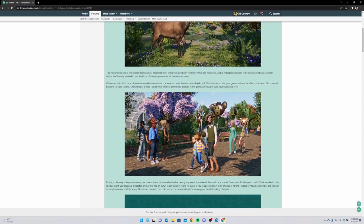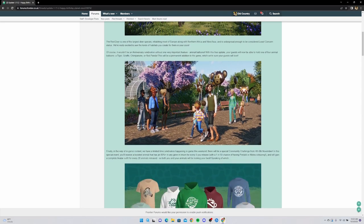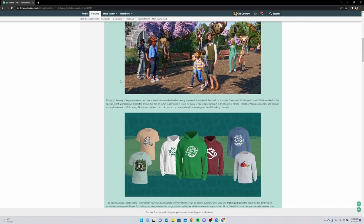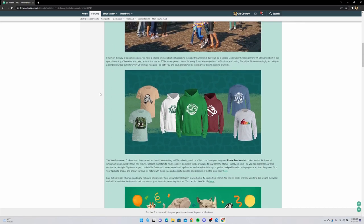Of course it wouldn't be an anniversary celebration without one very important feature: animal balloons. This is pretty cool actually, I'm digging that. With this free update, your guests will now be able to hold one of four animal balloons - a tiger, giraffe, chimpanzee, or red panda. This will be a permanent addition to the game. I love the fact that it's a permanent addition. These animal balloons are perfect, that's great.